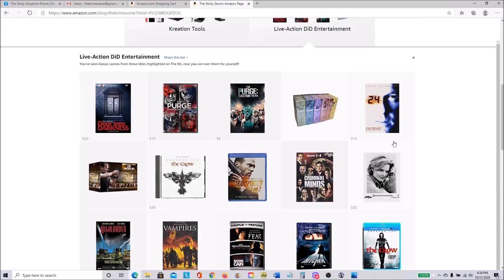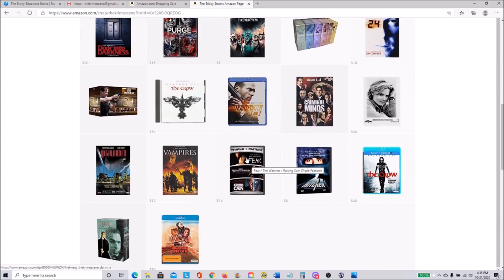Live Action DID Entertainment, these are titles that we have covered that have DID scenes in, like right here you got a good deal, you got Fear of the Watcher on one DVD for 14 bucks. I'll probably be buying that myself.